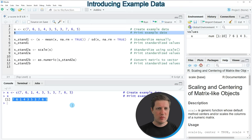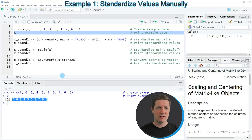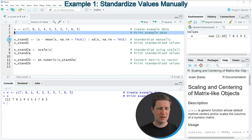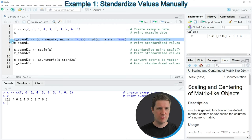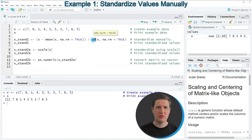Now if we want to convert our input vector to the C-scores, we can specify the formula of the C-score manually as you can see in line 5 of the code. In this line of code I'm using the mean function and the SD function to calculate our standardized values.